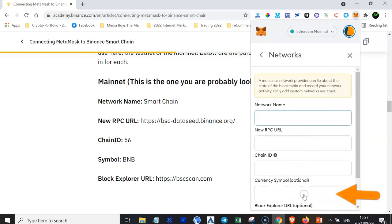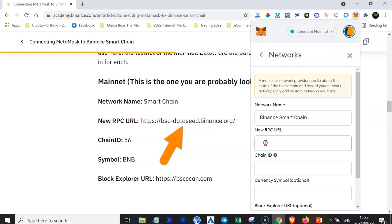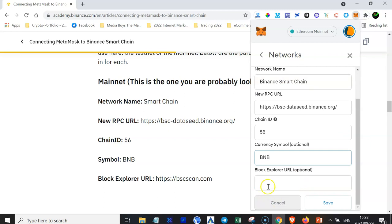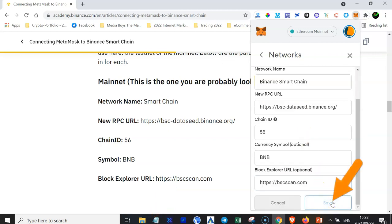Where it says Network Name, name your network — in this case we are connecting the Binance Smart Chain, so I'll call it Binance Smart Chain. Where it says New RPC URL, copy and paste the address. The Chain ID is 56, the currency symbol is BNB. Scroll down and for the Block Explorer URL — which is optional but I always include it — enter bscscan.com. Make sure you enter this information correctly.